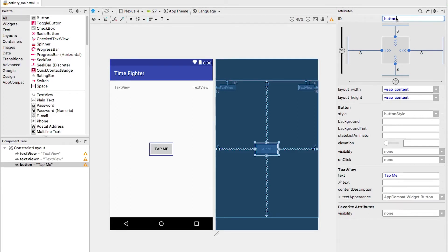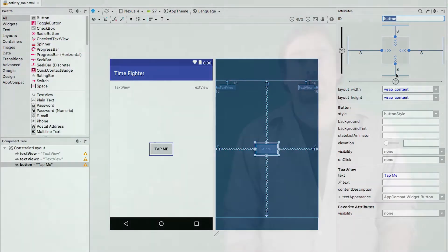You'll notice at the top of the panel, there's a field called ID. This is pretty important. Let's dive into it.